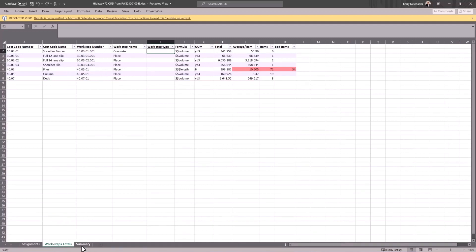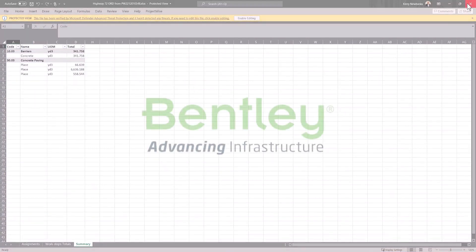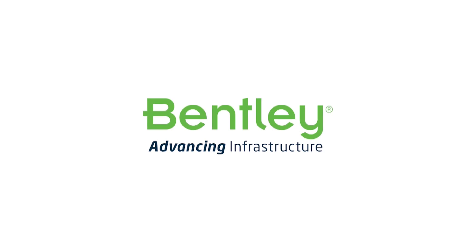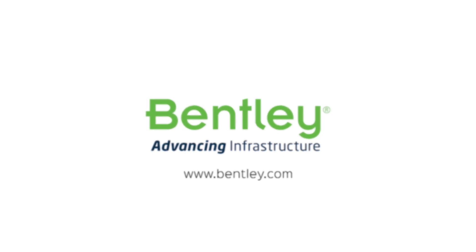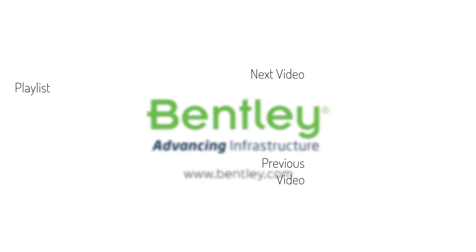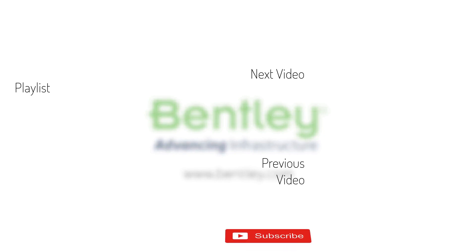If you found this video helpful, please give it a like. If you want to see more such series, consider subscribing to our channel. Thank you and see you next time.